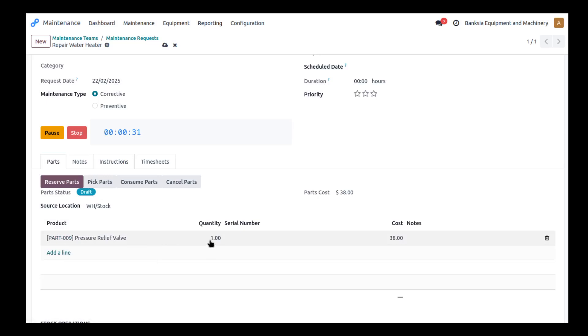So now that part is just something we're going to consume but we have not reserved the part. We haven't done anything with it but it is on the shelf. I can see I've got one in here.